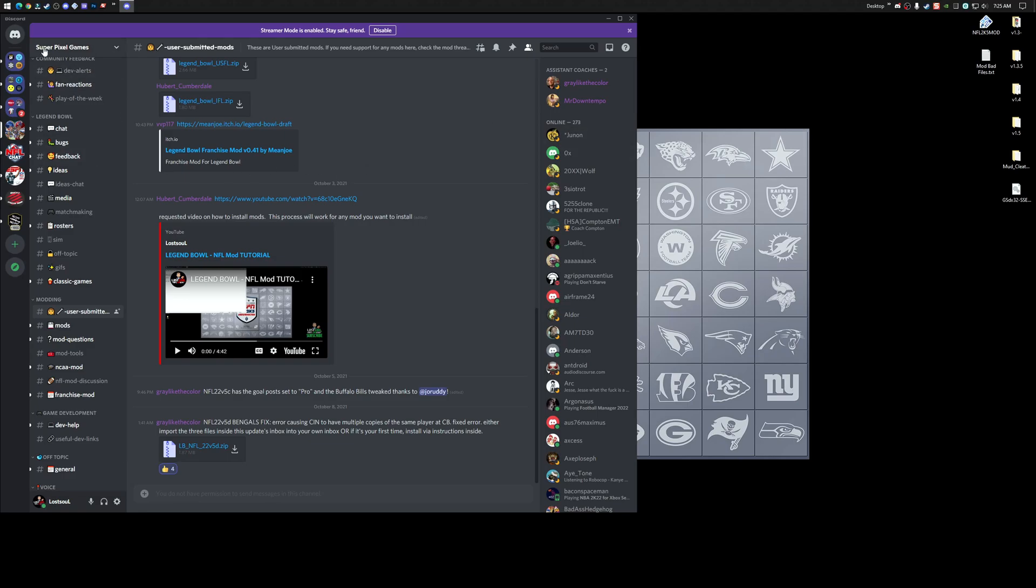If you take a look under SuperPixel Games Discord, they have some new channels, so they've been busy over there. Under Modding, you're going to see User Submitted Mods. This is where we're going to find the latest build.